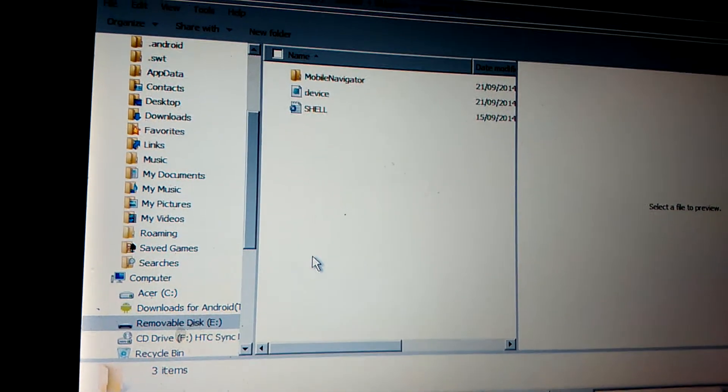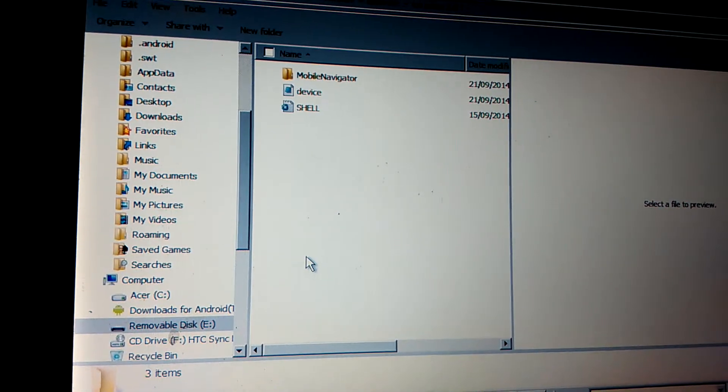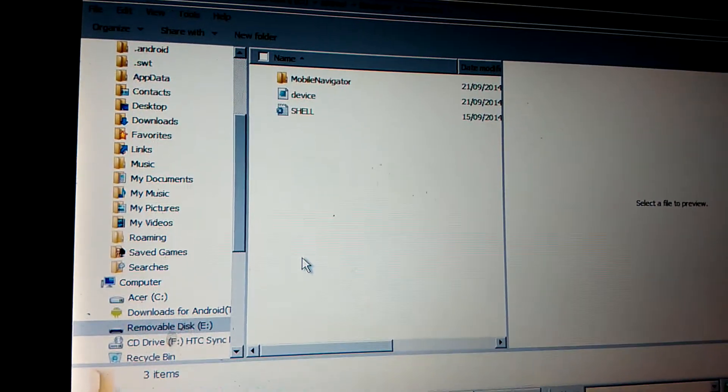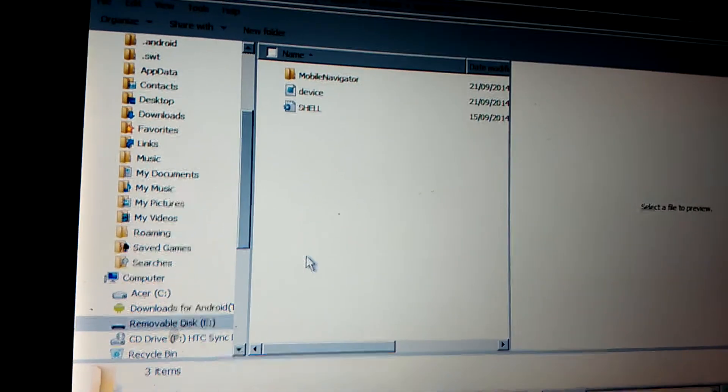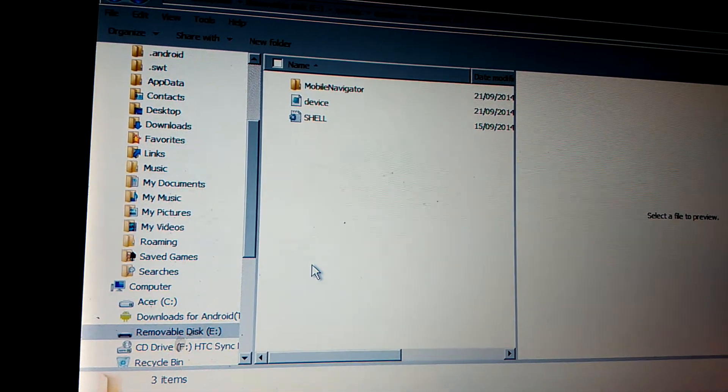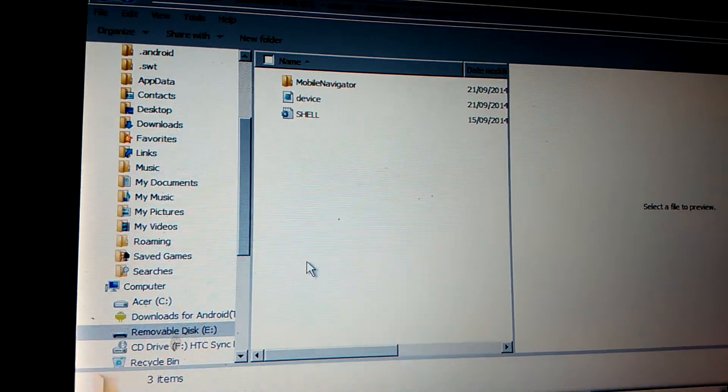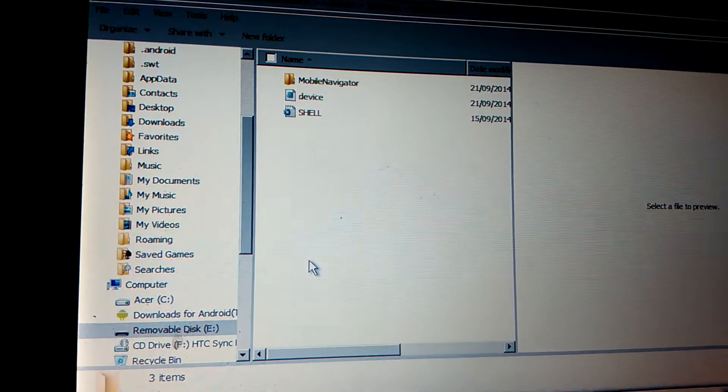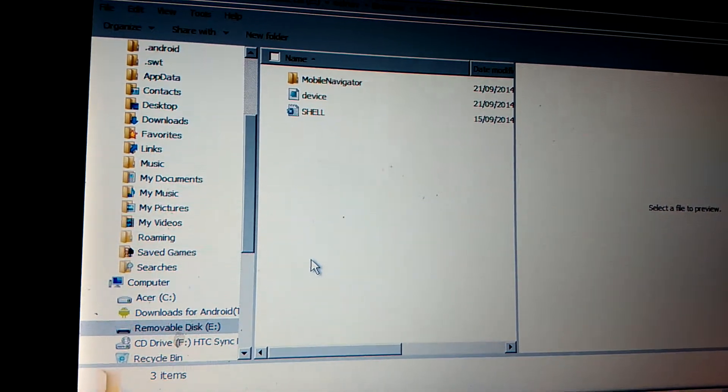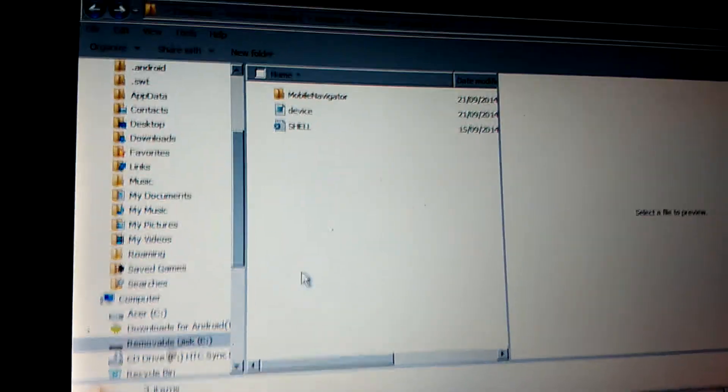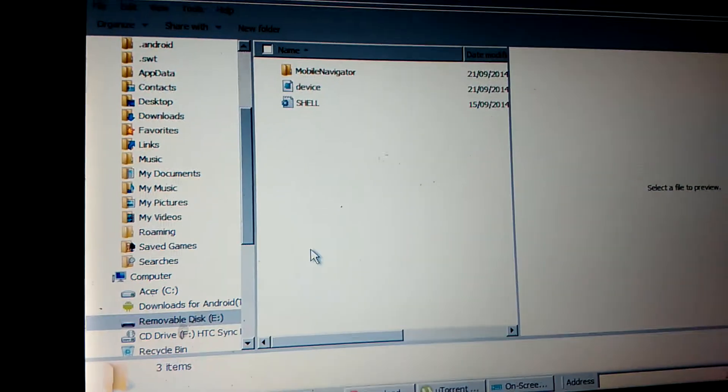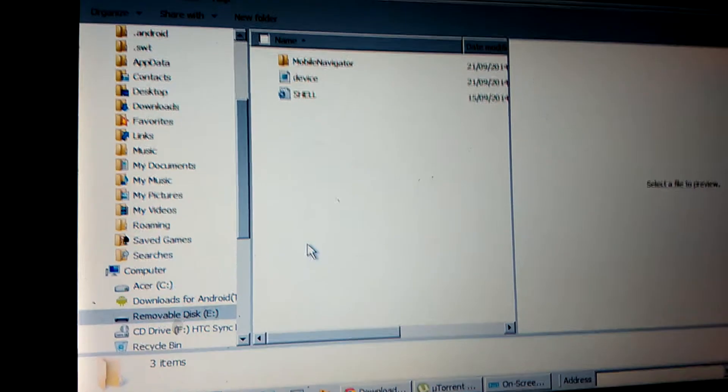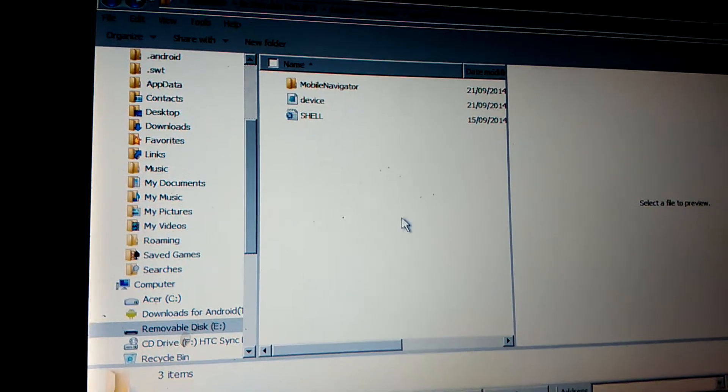Even a new Binatone costs no more than 65 quid in Argos. You're better off. I bought mine for 35 pounds at Cash Generator. So how do you make the software run from SD card?